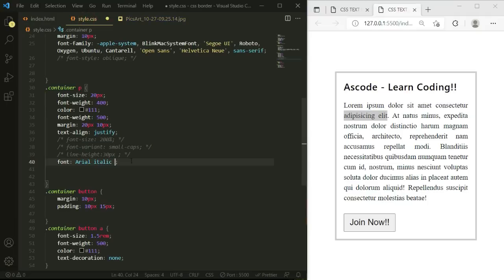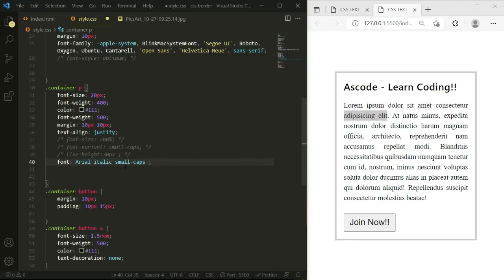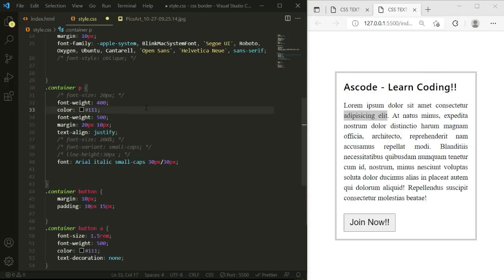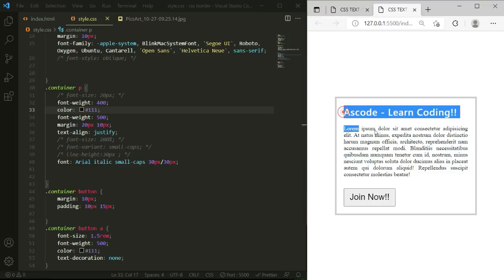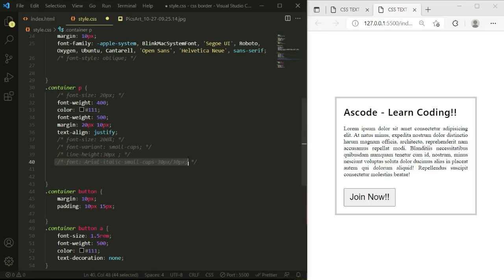Now we add font-variant: small-caps, then font-size: 30px. For line-height in the shorthand, we use a slash after the font-size value, then write the line-height value. After saving, you can see all properties applying together — the Arial font-family, italic style, small-caps, and the font-size and line-height all in one line. This is the shorthand font property.